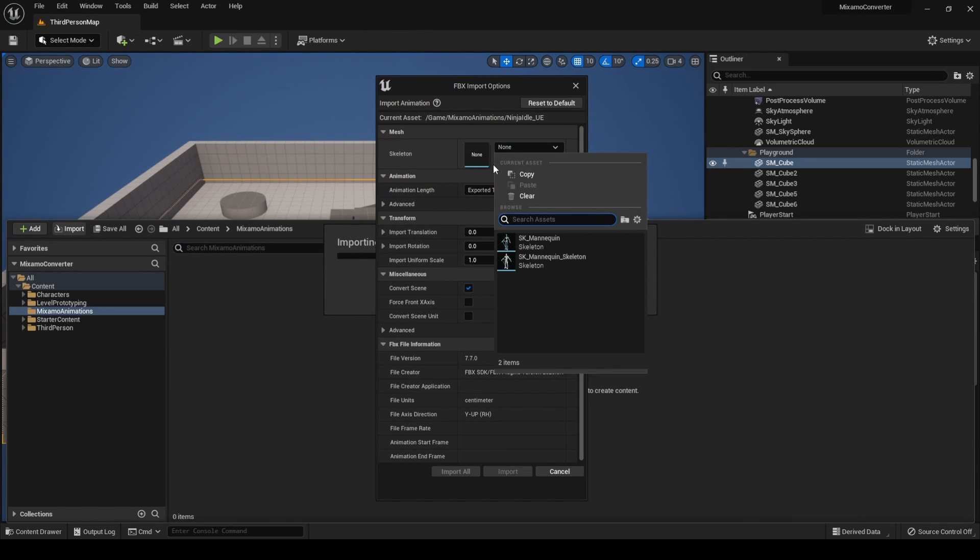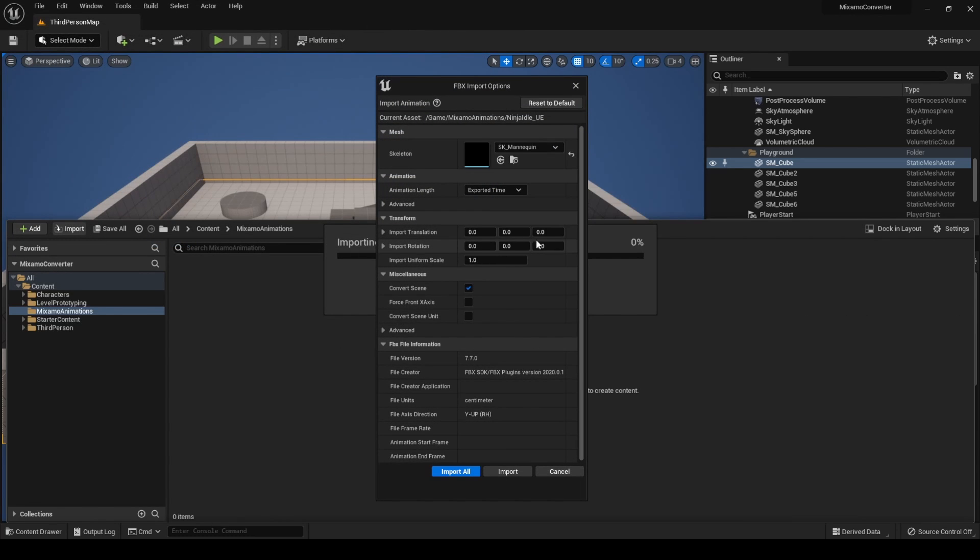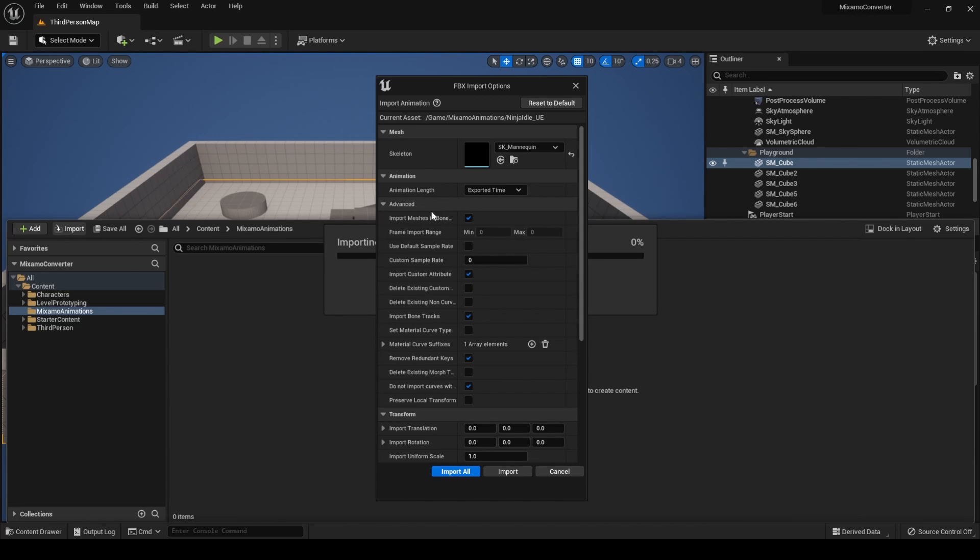Select the SK Mannequin Skeleton and also Terrybilis Studio specifies that it's important to select the following parameters when importing. In the animation section, click on Advanced and check Use Default Sample Rate, uncheck Import Custom Attribute.